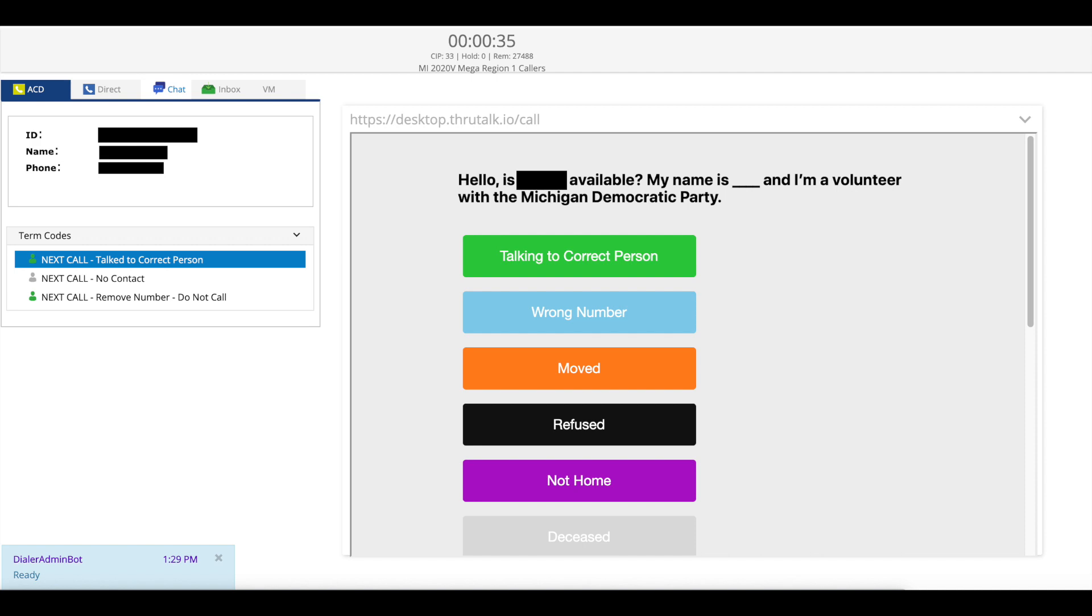This means that this phone number will be put back into our system and the person listed will get another call from us at a time that works better for them. Finally if someone asks you to put them on the do not call list or not call this number again you can select next call remove number.